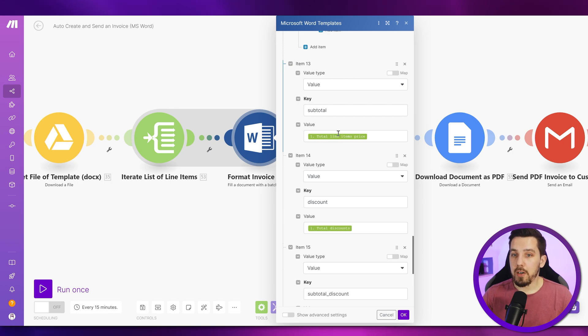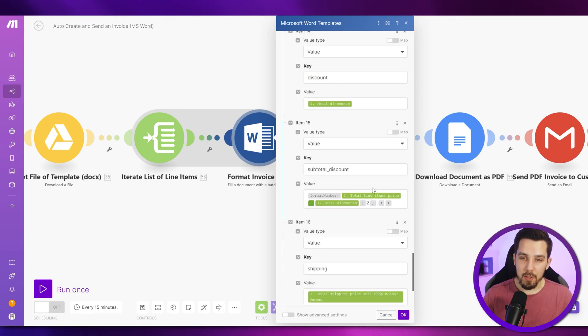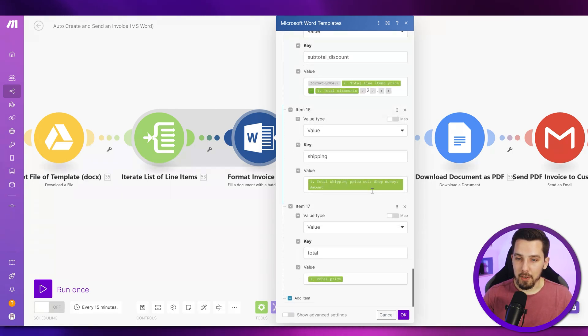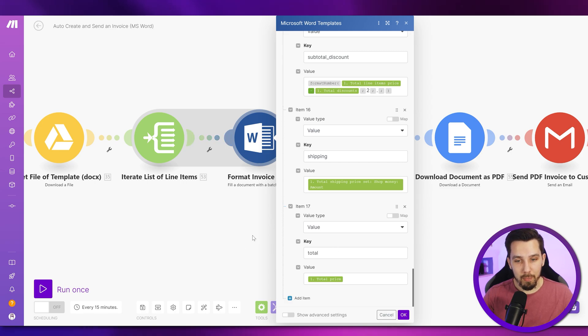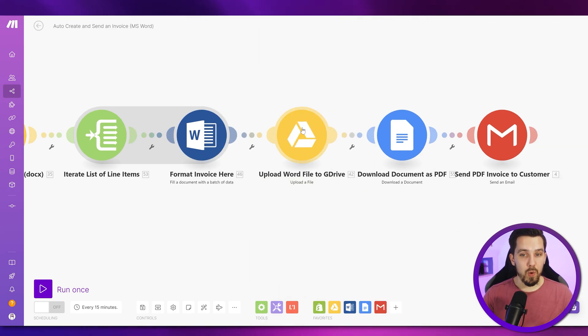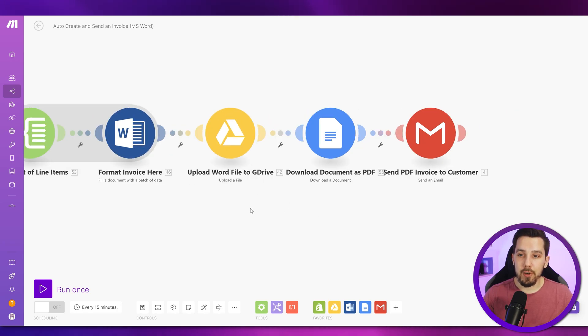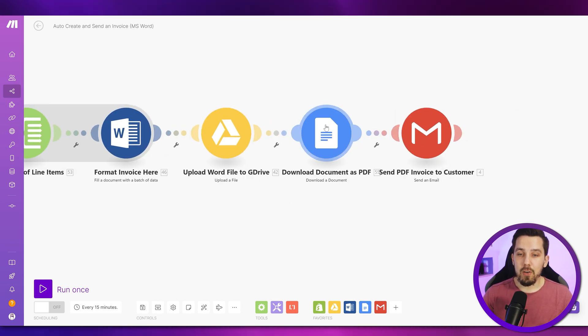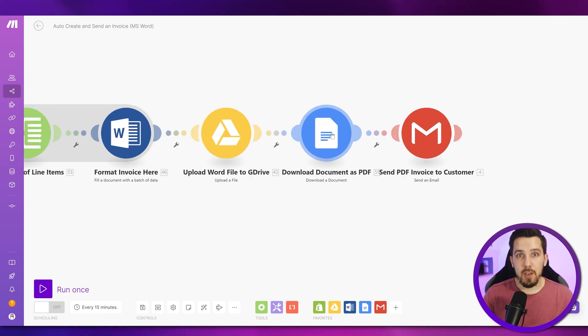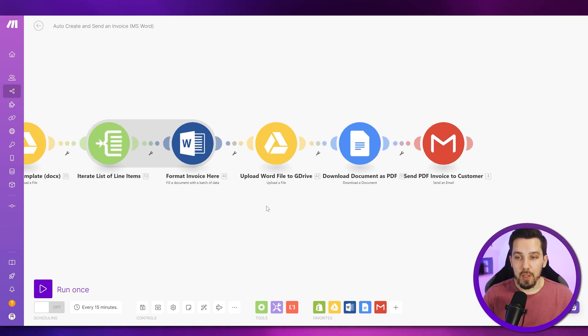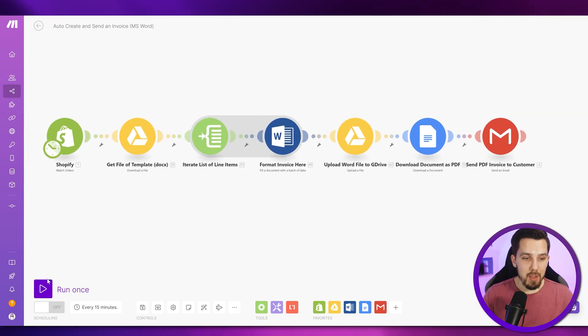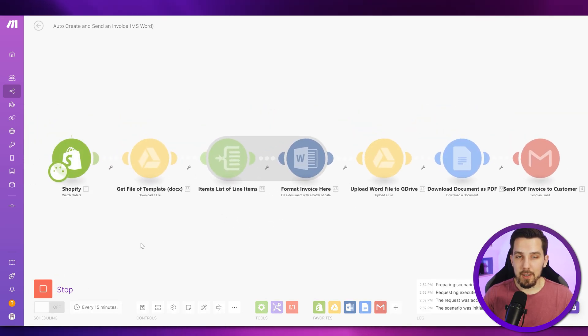And here are some other values like the subtotal, the discount, the subtotal discount, the shipping and the grand total price. And then we just upload the Word file to our Google Drive that we just generated over here. We download it again as a PDF, just like we did before. And then we send the PDF to the customer. So let's run this one now and see how it looks like.